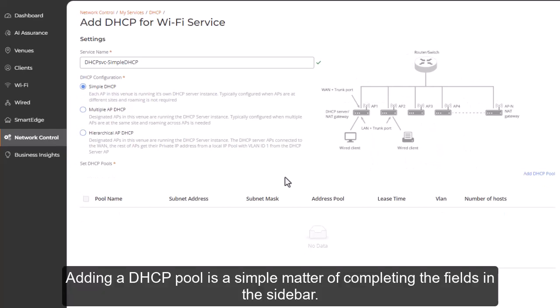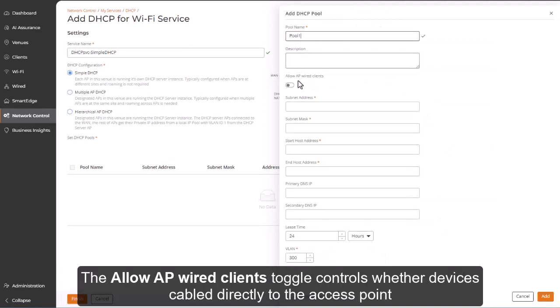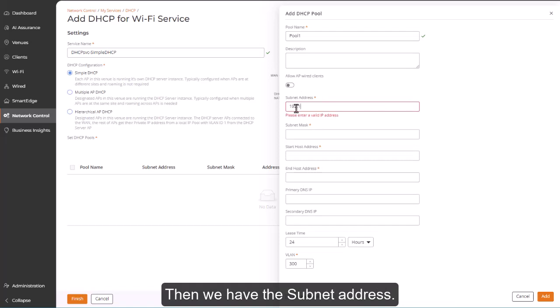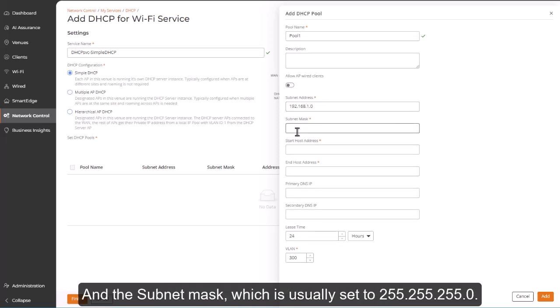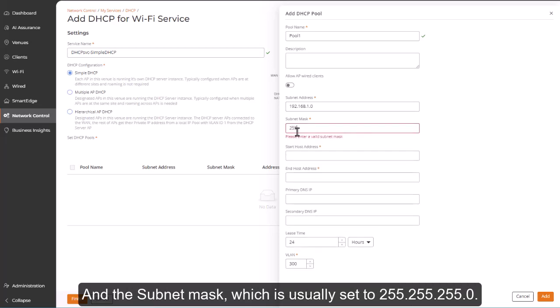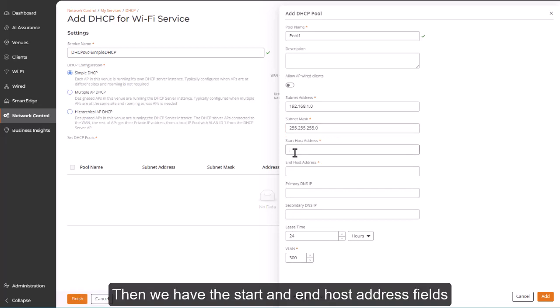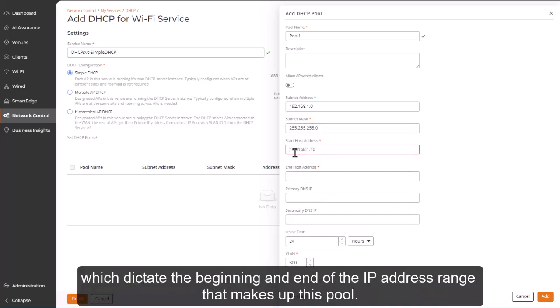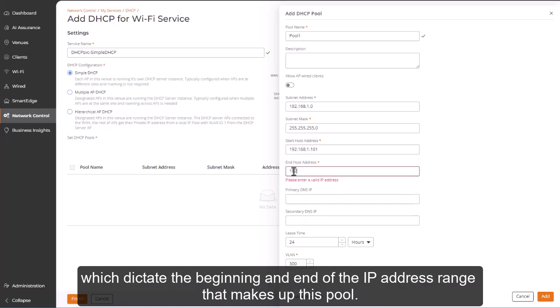Adding a DHCP pool is a simple matter of completing the fields in the sidebar. The Allow AP Wired Clients toggle controls whether devices cabled directly to the access point are allowed to connect using a DHCP pool IP address. And we have the subnet address and the subnet mask, which is usually set to 255.255.255.0. Then we have the Start and End Host Address fields, which dictate the beginning and end of the IP address range that makes up this pool.